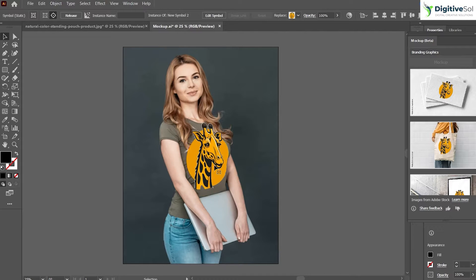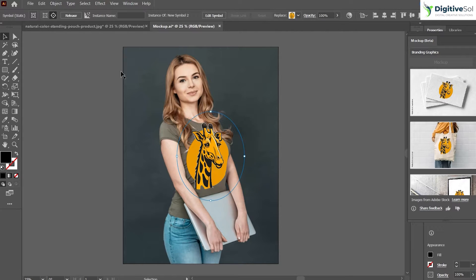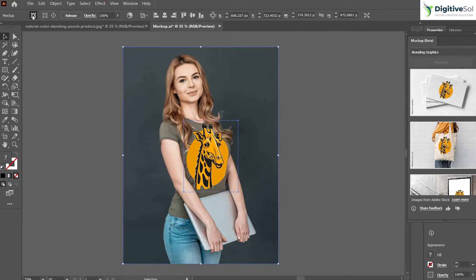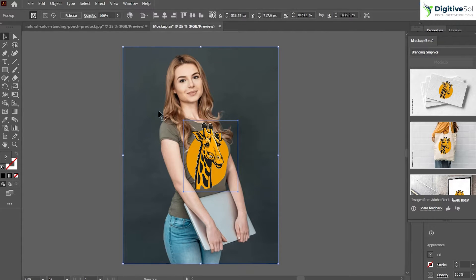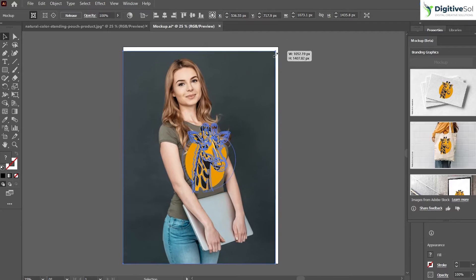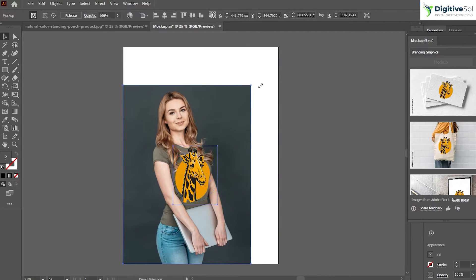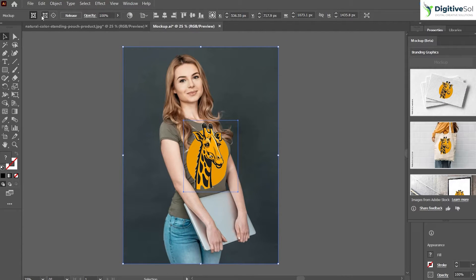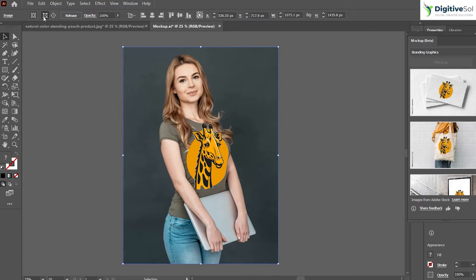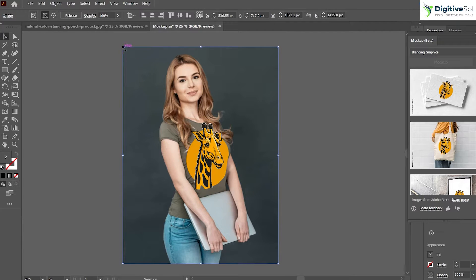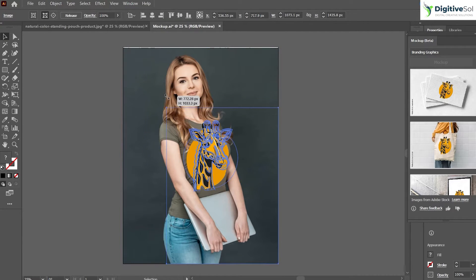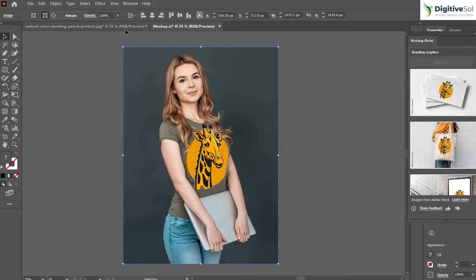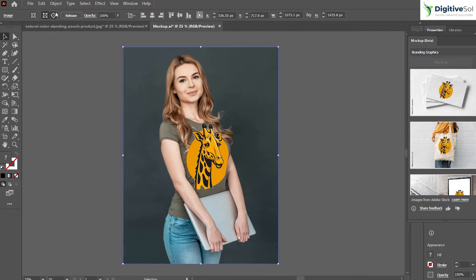Let's have a look at a few options. First of all, here is the Edit Mockup Group if you want to edit both things simultaneously, if you want to scale it up or rotate. You can use this option, or if you just want to edit the image you can select this option and you will be able to edit the image only. But the main purpose is to edit the mockup.